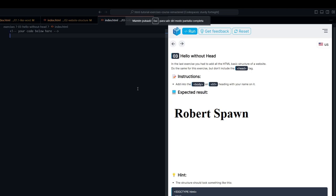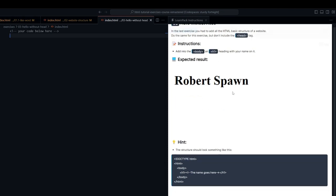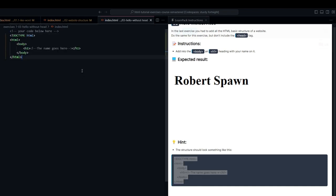Alright friends, we are in this next exercise, and in this case, LearnPack wants to show us something very interesting. It is that an HTML document does not necessarily require all the tags. Look, for example,